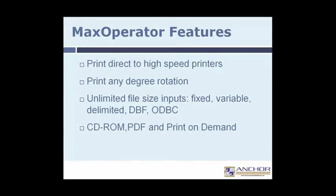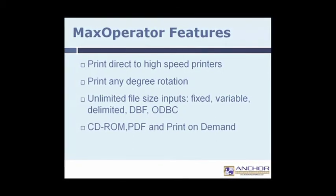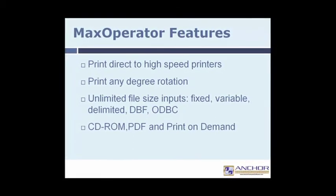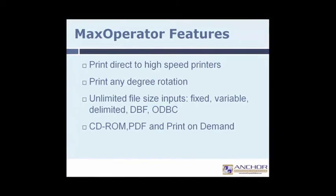Max Operator also allows users to test design output during setup, preventing wasted time and materials.